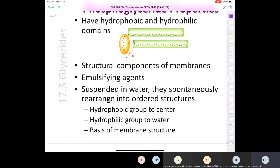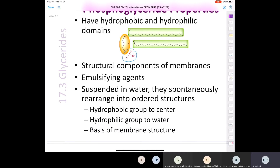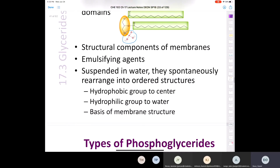They have both hydrophobic and hydrophilic domains. We have the phosphate group dangling off at the bottom of our phospholipid, and we have the two fatty acid tails on the glycerol backbone, which is in the orange circle.